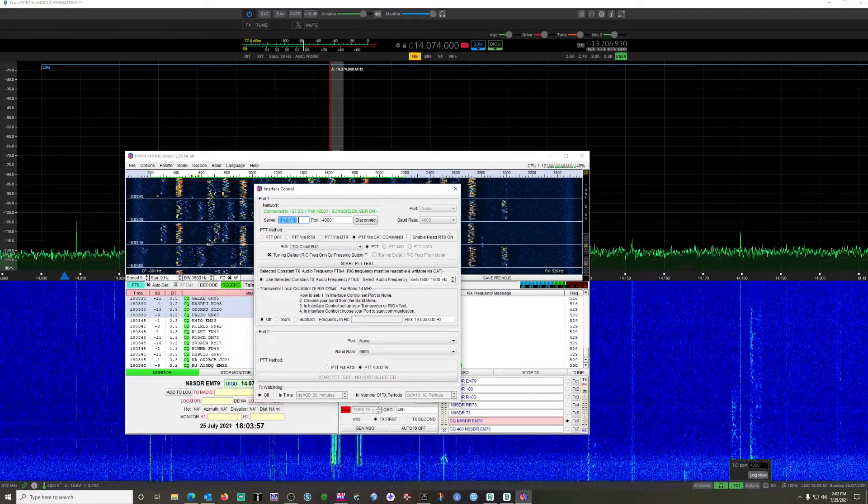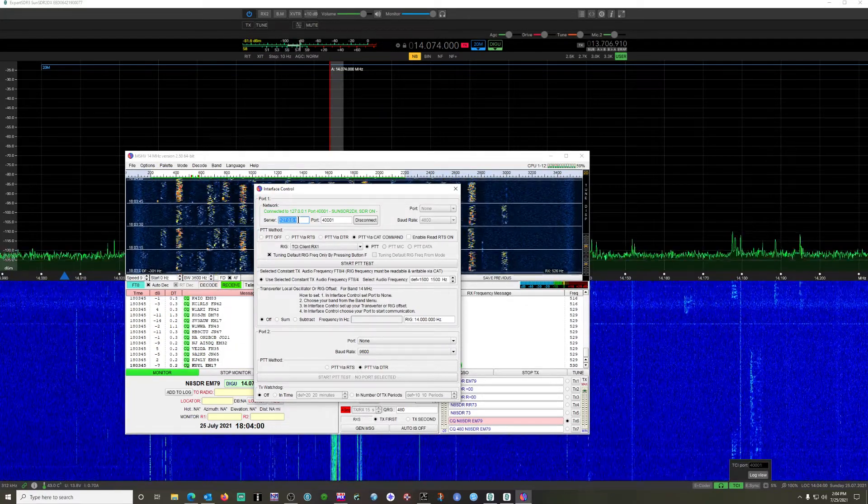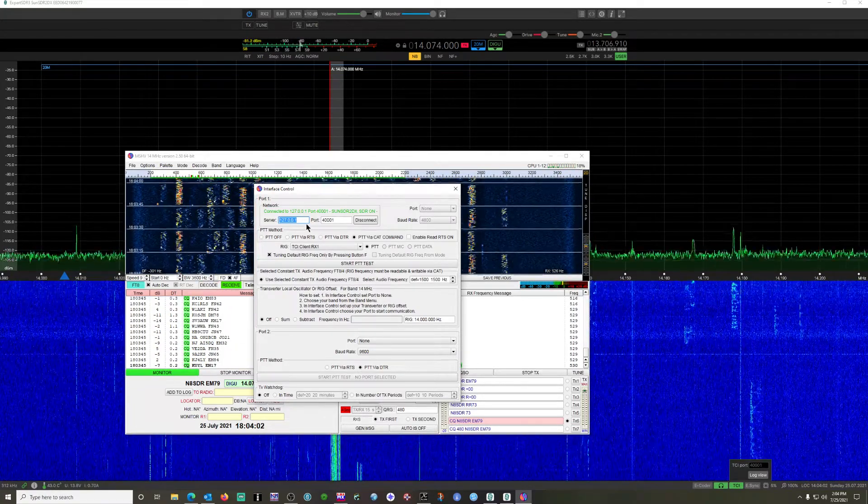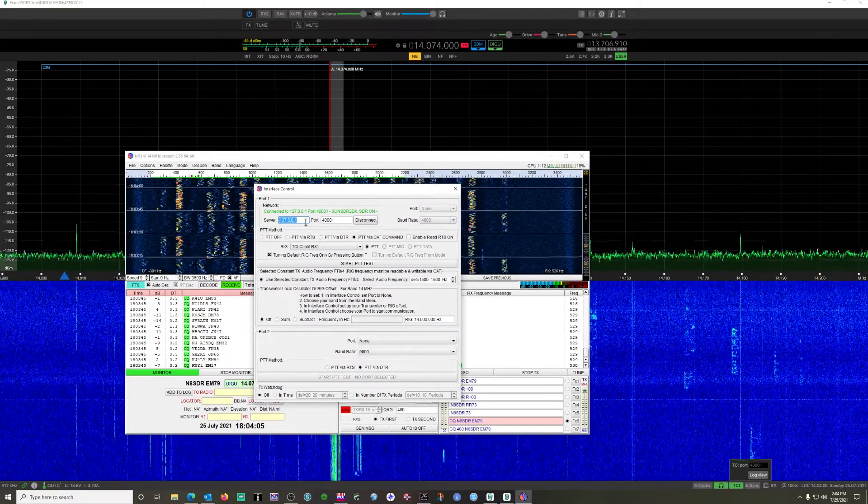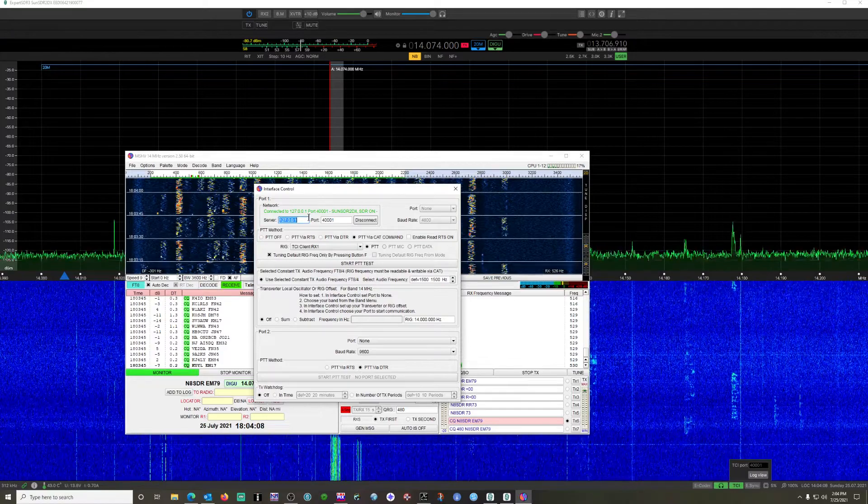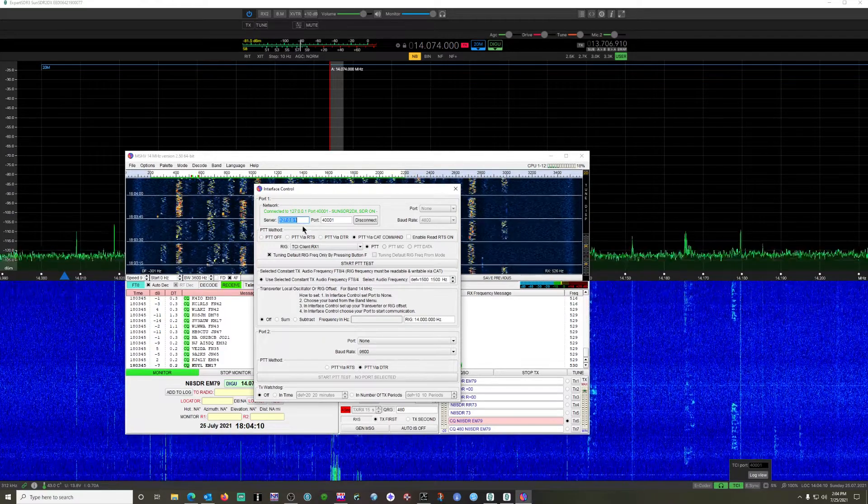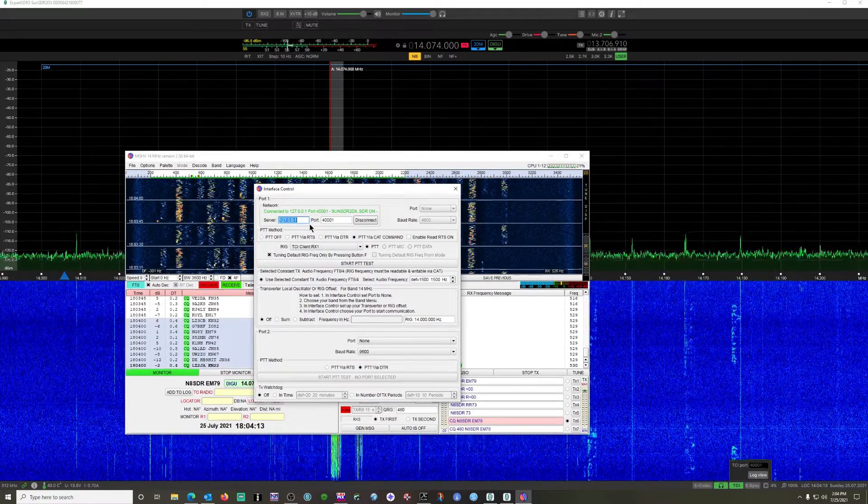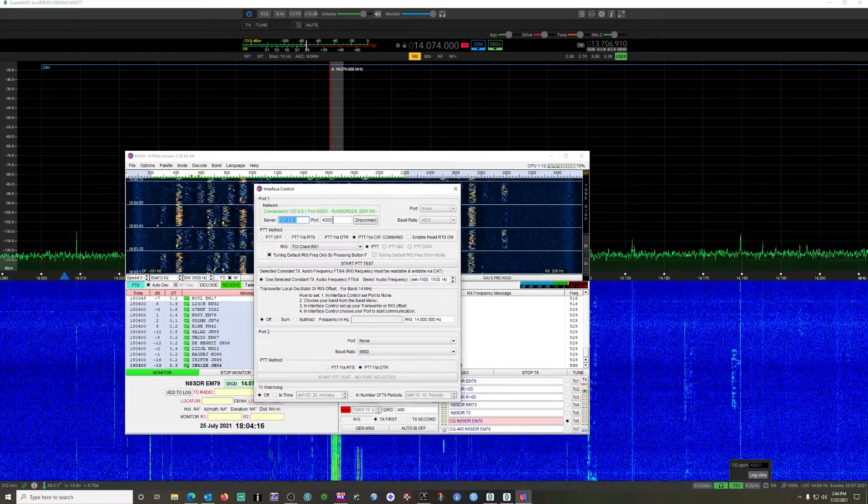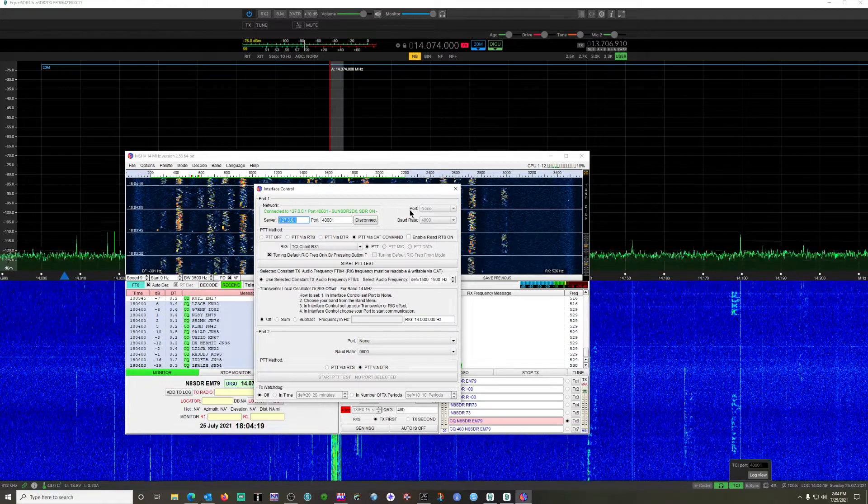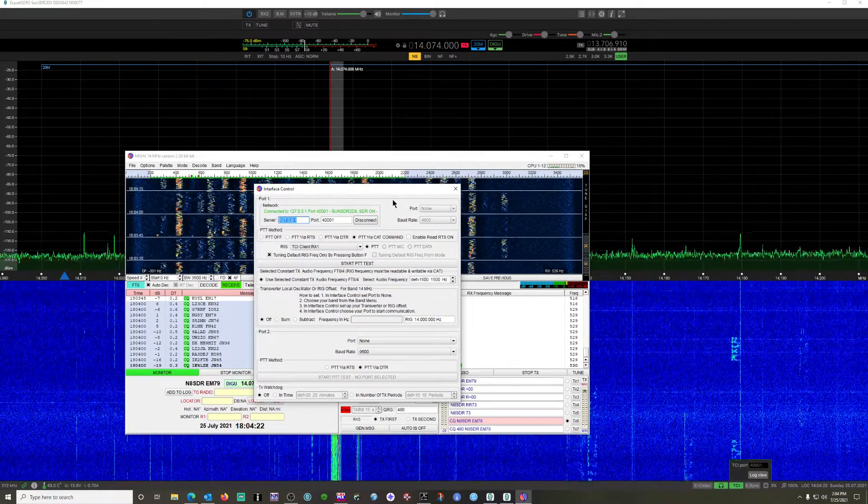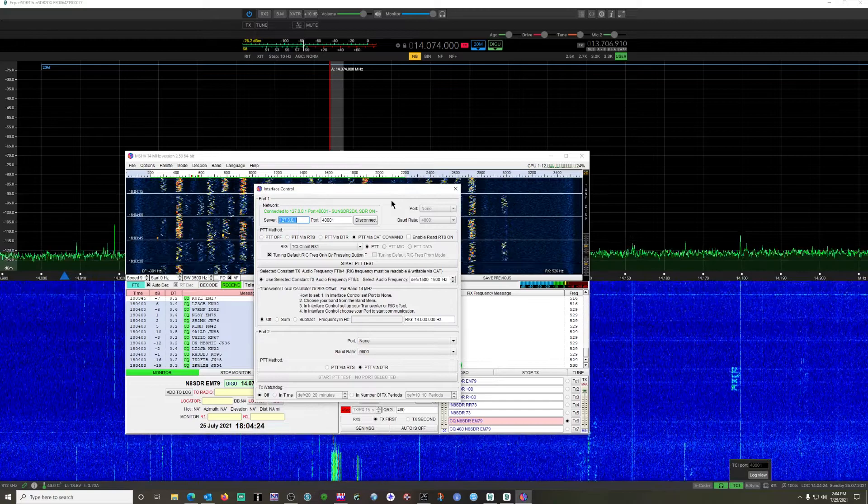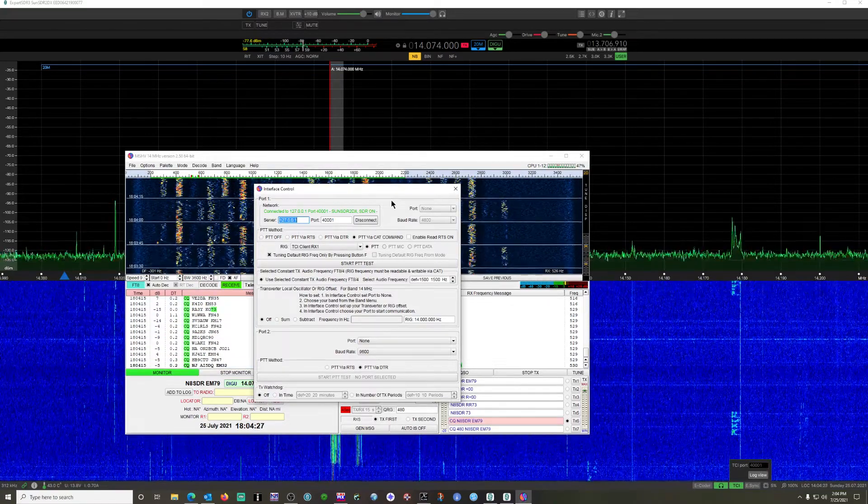You could also try localhost. Some TCI programs like the wording localhost, some of them actually look for the IP address. If it's a local machine that you have the TCI protocol running on and the software running on, you can use 127.0.0.1 - that is the local loopback IP address. Your port number is 40001.